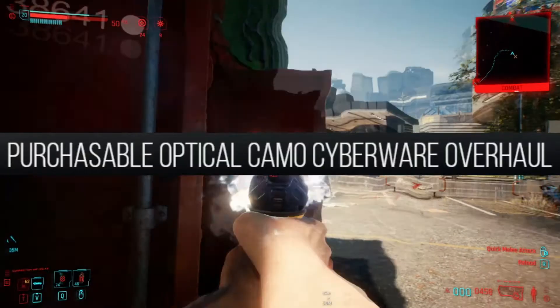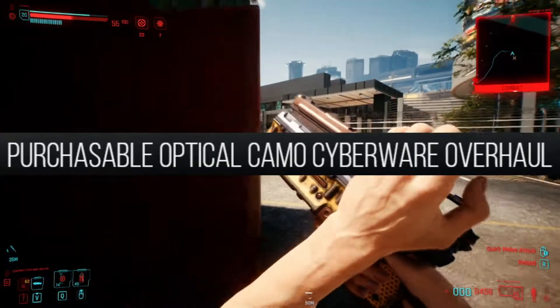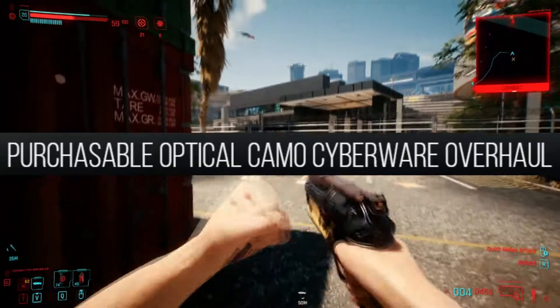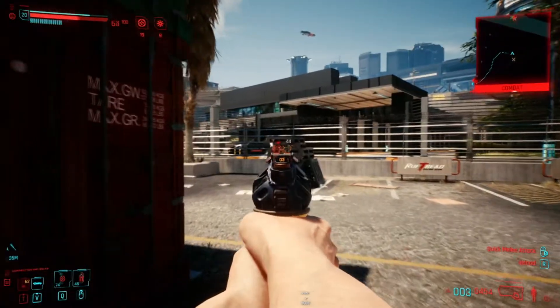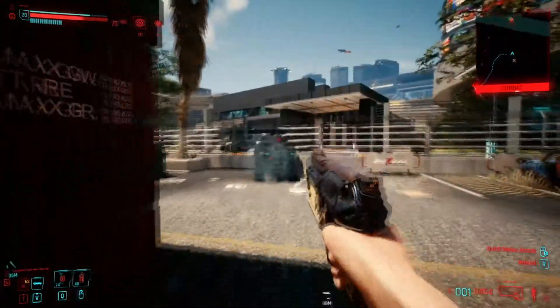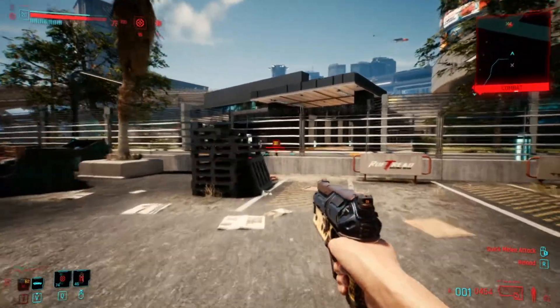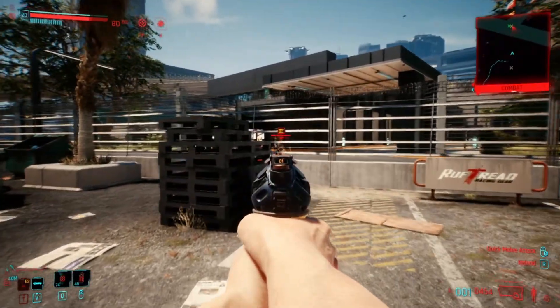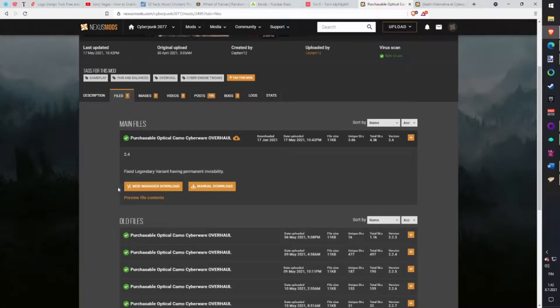Purchasable Optical Camo mod. In game they are talking about this cyberware but you can't actually buy it anywhere. This mod enables that you can buy camo for yourself and be invisible in battles. Download with Vortex.